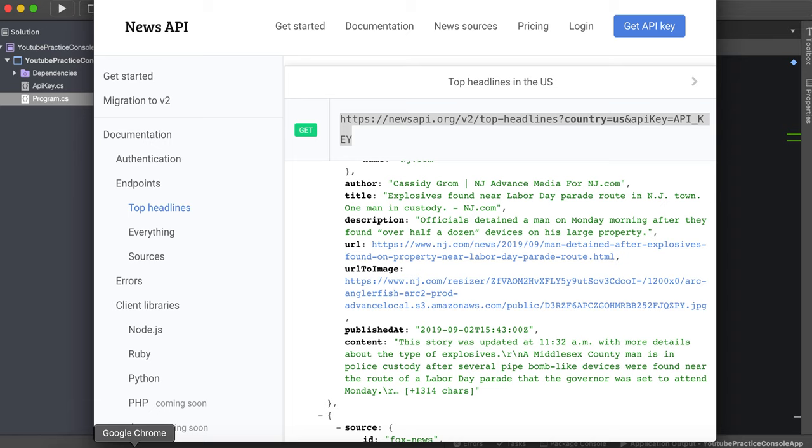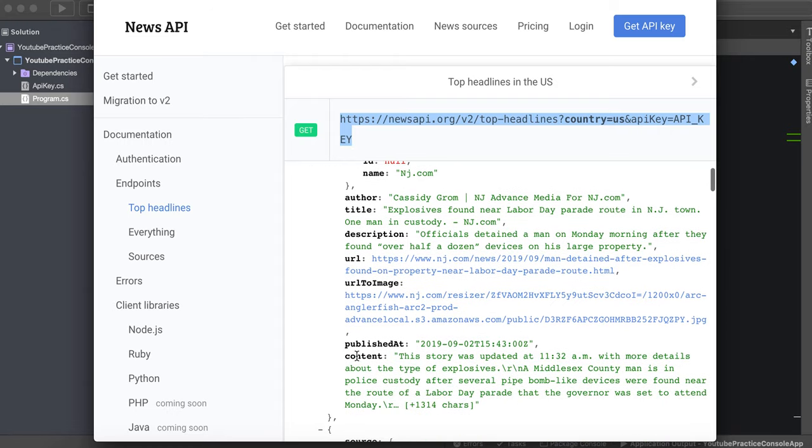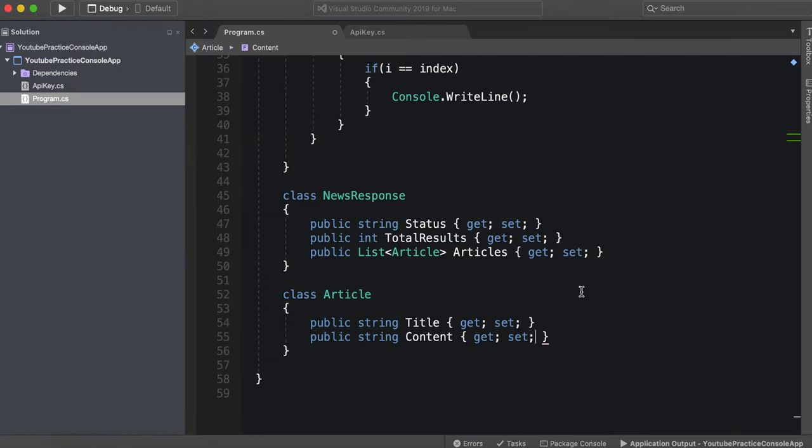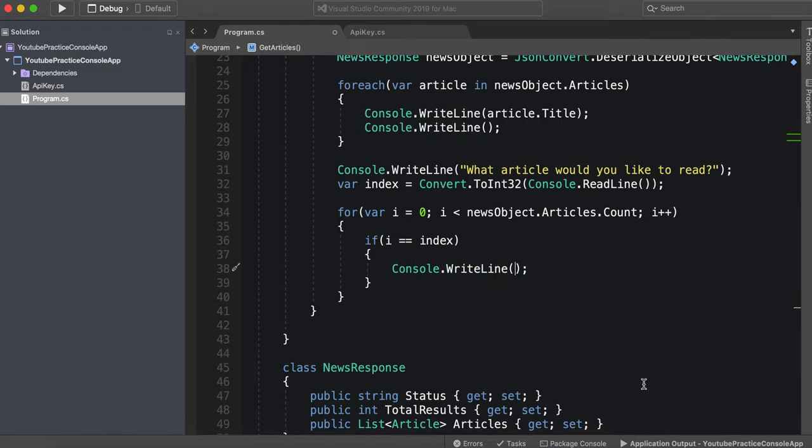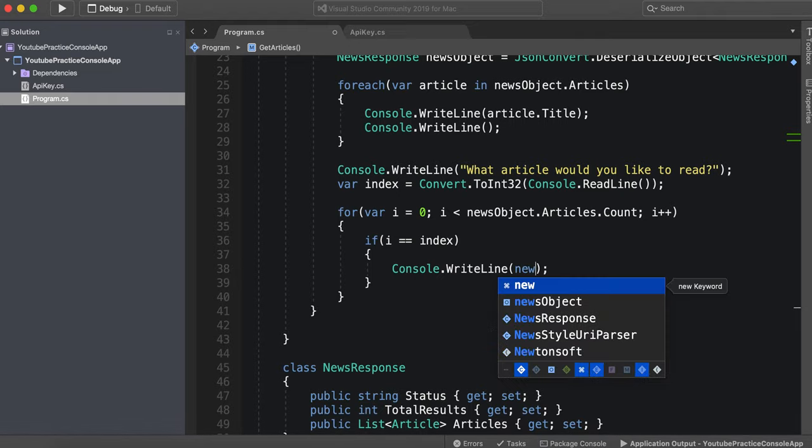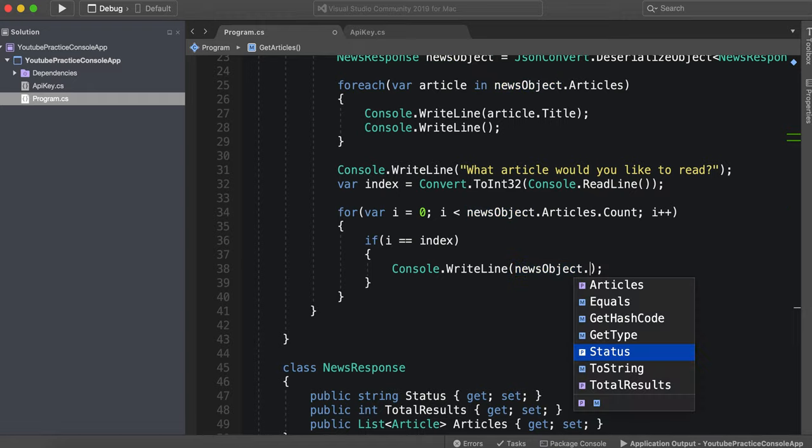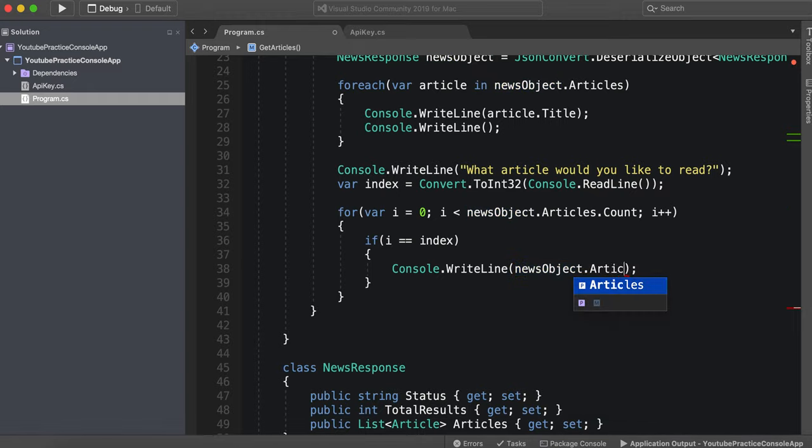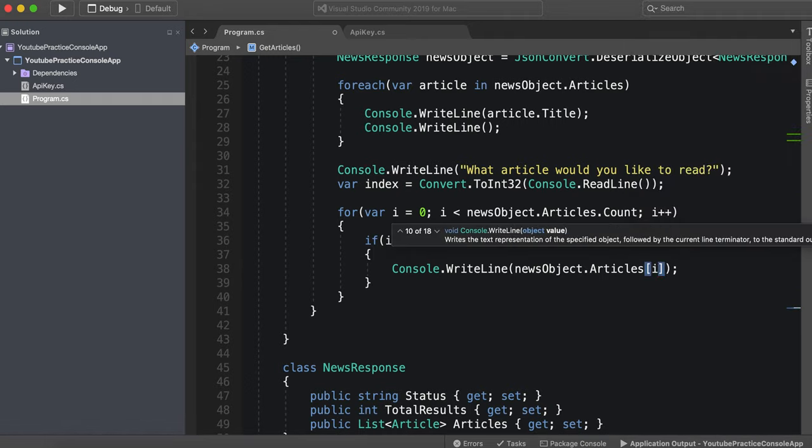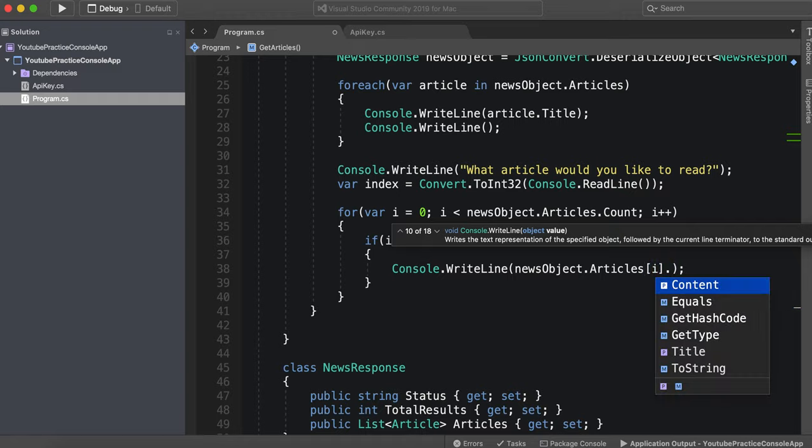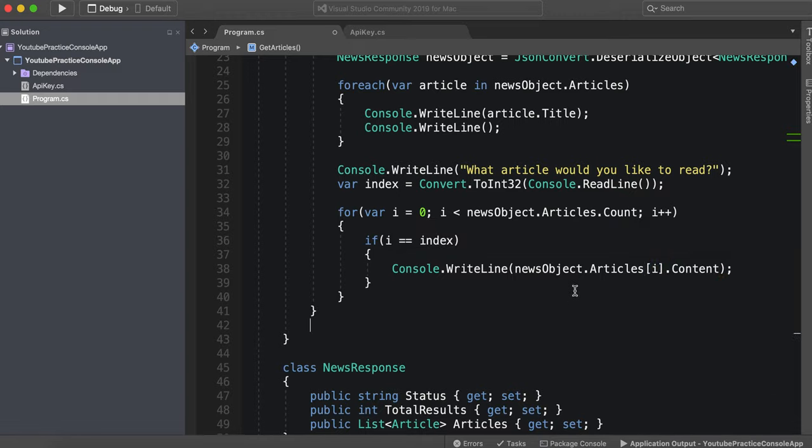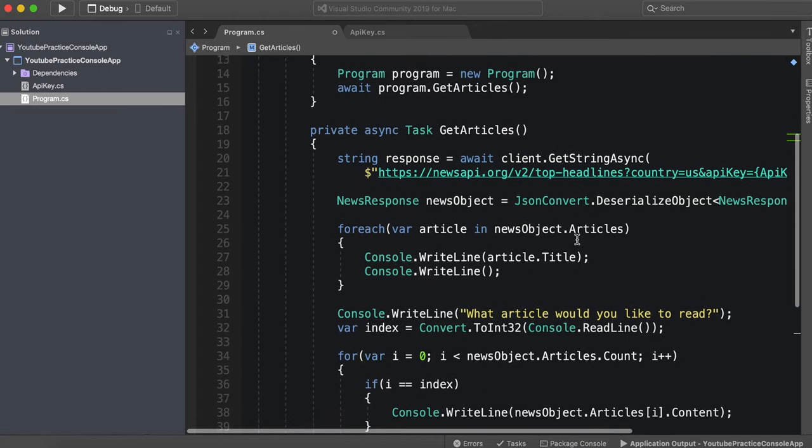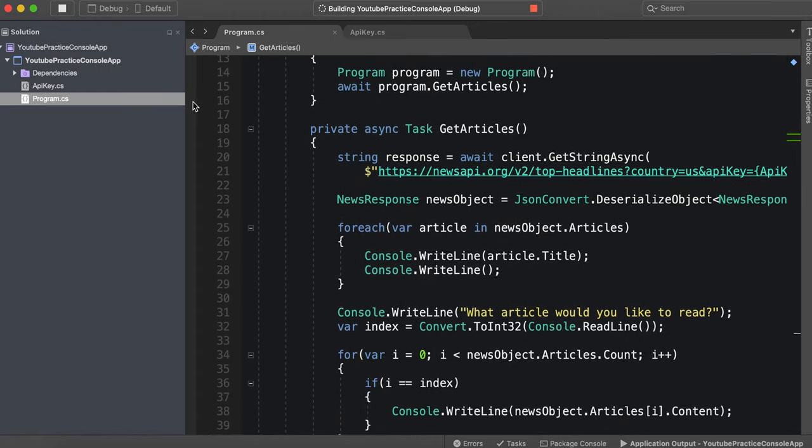And then we can say title, public string content, get set. I'm pretty sure. Let's make sure that is correct. Content. There we go. Perfect. So content, console dot news object dot articles i dot content. So let's give that a shot. Let's go ahead and run this.